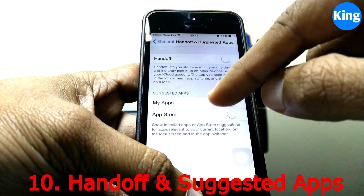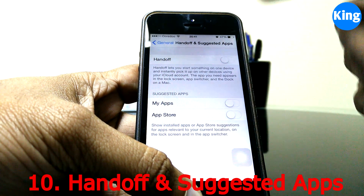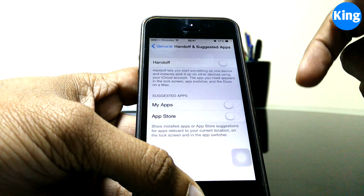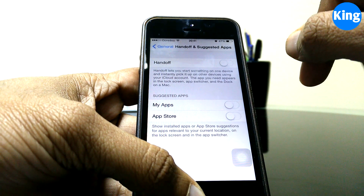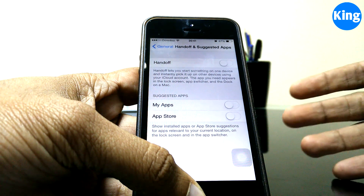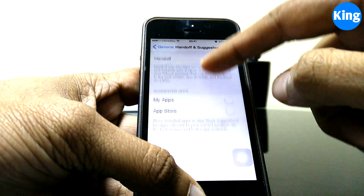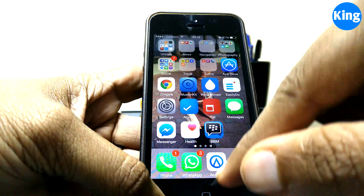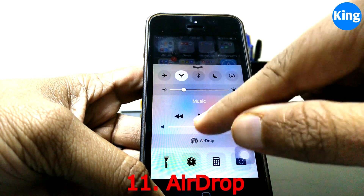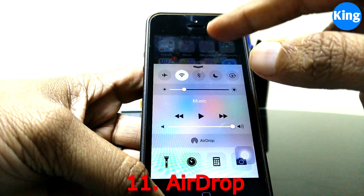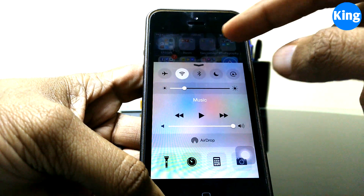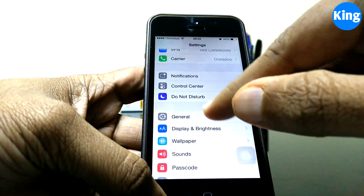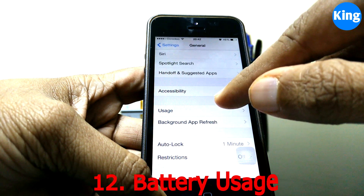Next, look at Handoff and Suggested Apps — I generally leave this off. Handoff is a new iOS 8 feature that replicates what you're typing across your iPad or Mac, but since I don't use it I've disabled it, which also saves battery. Similarly, I have AirDrop turned off since I don't use it, and it also consumes a lot of battery.